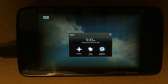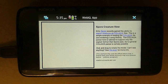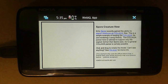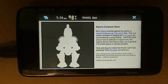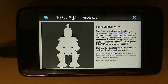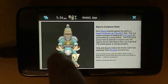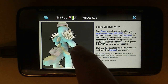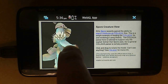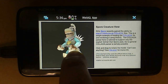The third demo is one that I wrote that lets you view models exported from EA's Spore game in a browser using WebGL. The models are fairly big so they take a few seconds to load. Again, this demo ends up running pretty well on this device. It's kind of an example of the things that you can do both on a desktop and mobile when you have access to a 3D API on the web.